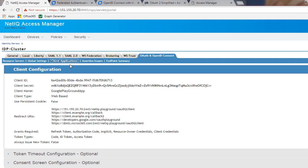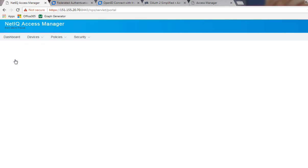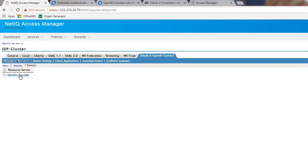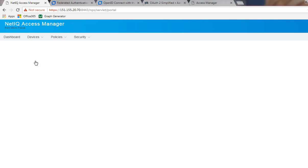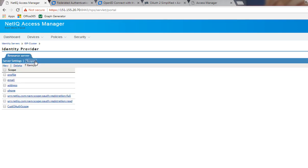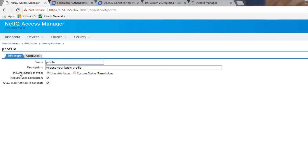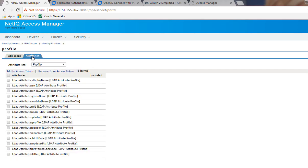The profile scope is one of the default scopes available on the NAM IDP server. If you go into the OAuth tab and look at the resource server, the resource server will give you an identity server. In there you can see all the predefined scopes and what attributes the scopes send back. Selecting the profile scope, you can see the following attributes associated with it.